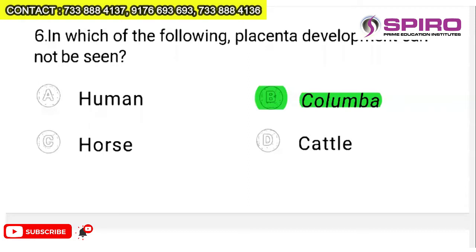Question 6: in which of the following can placenta development not be seen? Placenta occurs only in mammals like humans, horses, and cattle. Columba is not a mammal — it is a bird, a pigeon, which lays eggs. So obviously placenta development cannot be seen in Columba. It's not a difficult question if you know that Columba means pigeon.